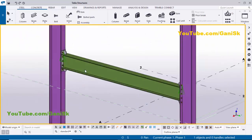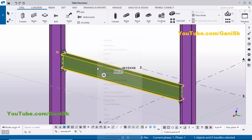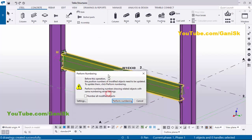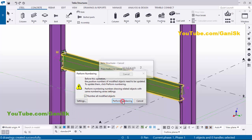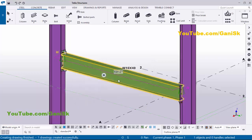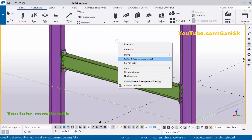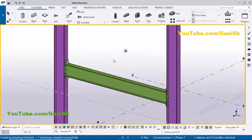Now I'm going to create the assembly drawing. Click on this beam, right-click, select Create Drawing, then Assembly Drawing. You will get this window. Click the tick mark for 'All Modified Objects' and click Perform Numbering. You can see one drawing has been created successfully. Click the space bar, right-click, and select zero view.